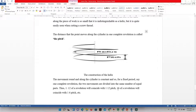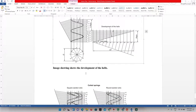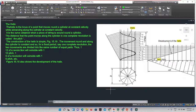The movement around and along the cylinder is constant, so for one complete revolution the two movements are divided into the same number of equal parts — thus one-twelfth of a revolution will coincide with one-twelfth pitch, one-sixth of a revolution with one-sixth pitch, and so on. Now here we have the first helix we'll be constructing in AutoCAD.